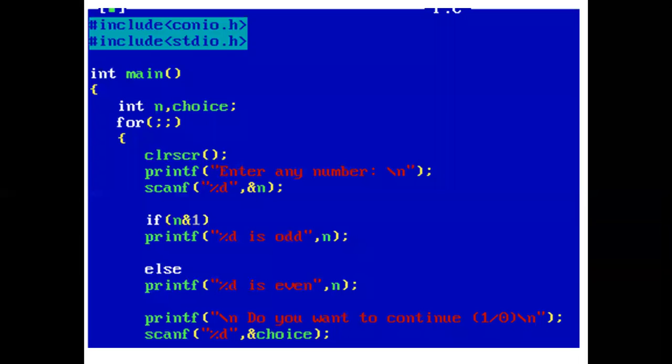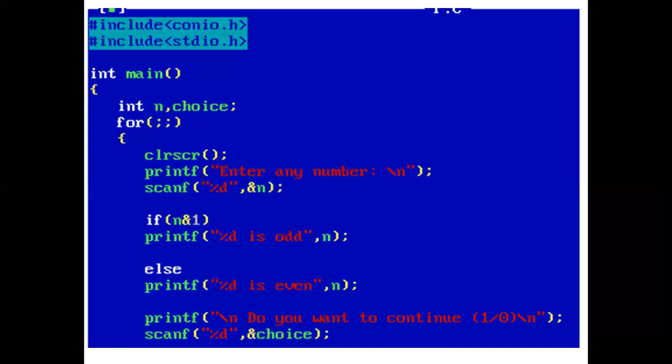Now with the help of a program, we will implement the concept. In the main function, we have declared two variables, n and choice, of type int. Now we have an infinite for loop in which the condition is always true. In the for loop, the printf statement prints enter any number. Using scanf, the user enters the value of n.